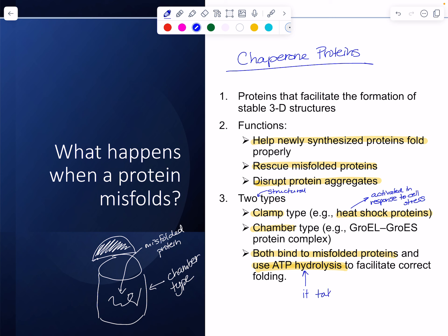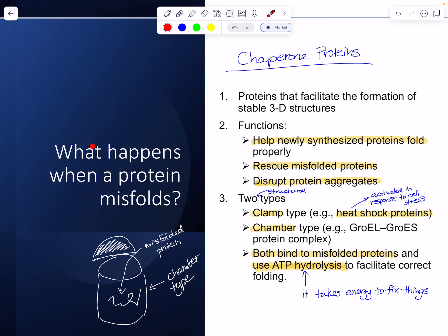It takes energy to fix things. When thinking about cellular processes dynamically, cells have mechanisms for dealing with problems. In response to stress, proteins misfold more, but the solutions get activated. The solution is only as effective as the relative rates at which it can work versus how fast the misfolding is happening.